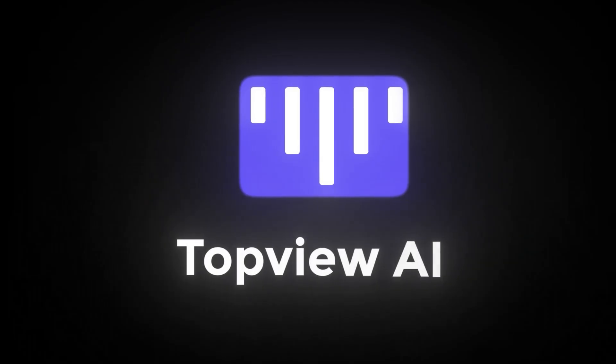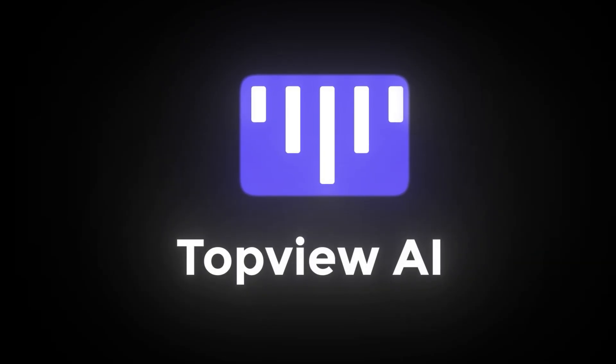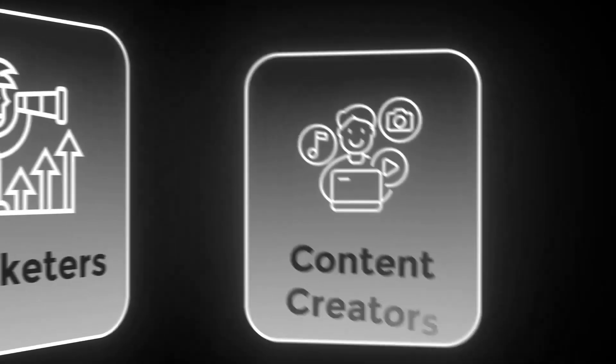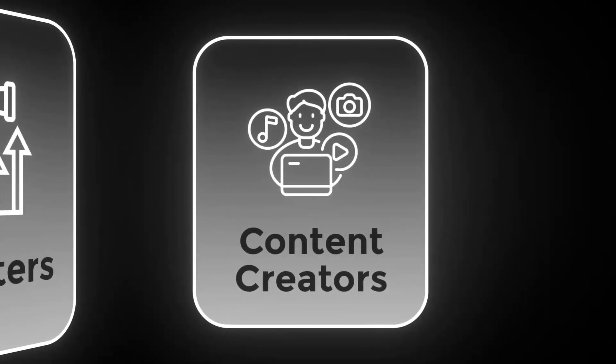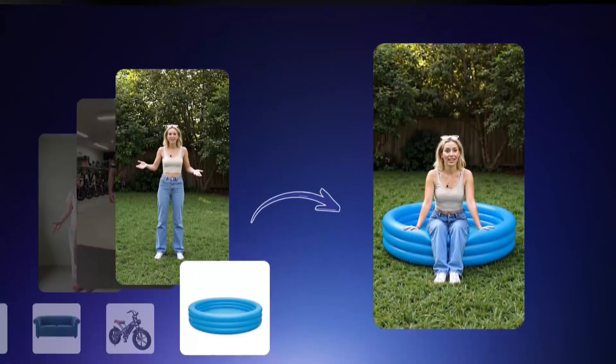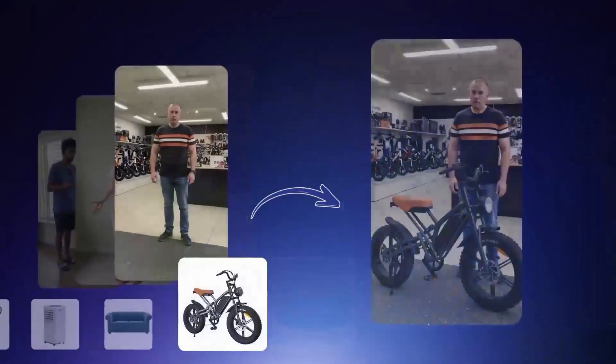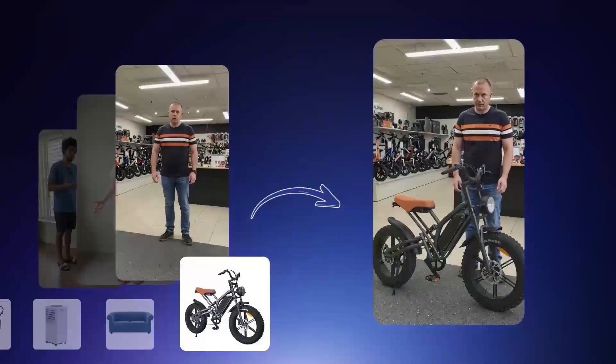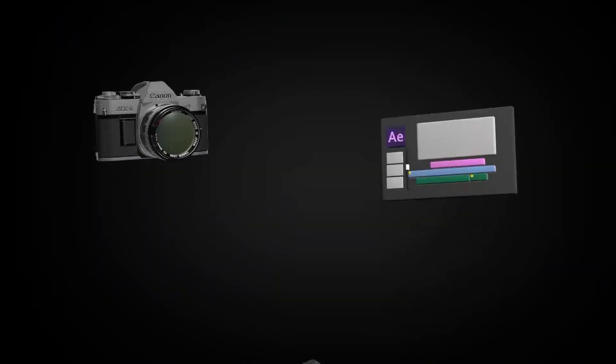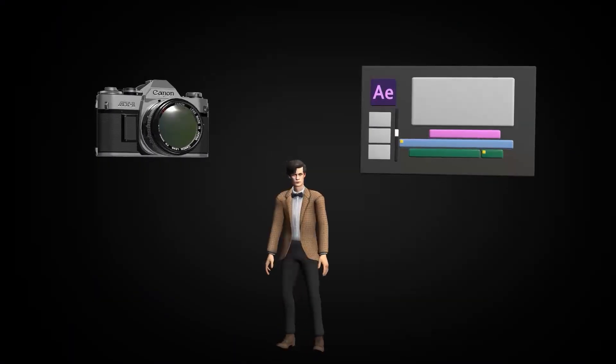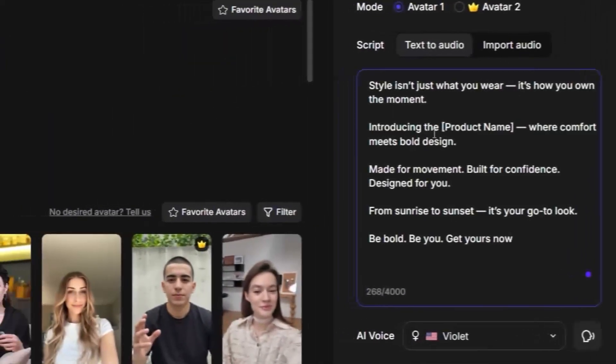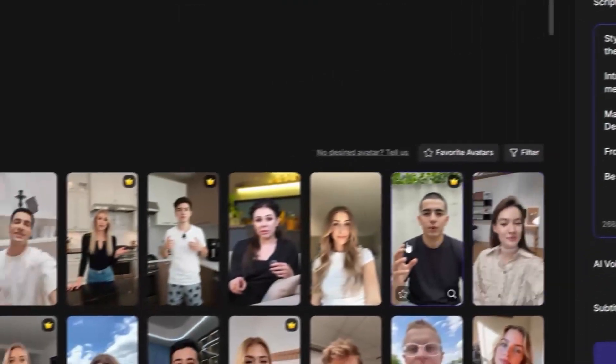Meet TopView AI, the ultimate tool for product creators, marketers, and content creators. It lets you generate UGC-style product videos using AI avatars and voices. No filming, no editing, no actors. Just type your product script, choose a virtual presenter, and boom.